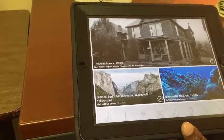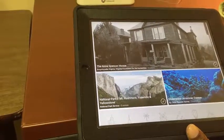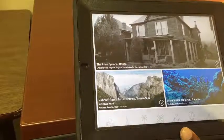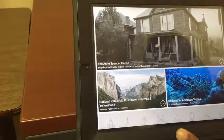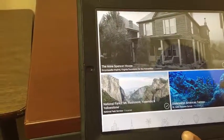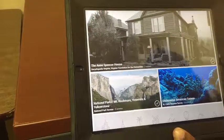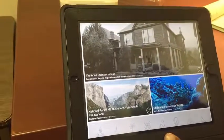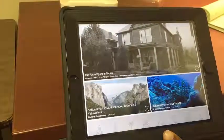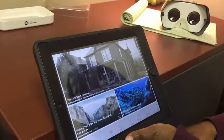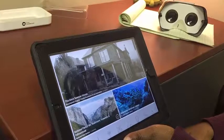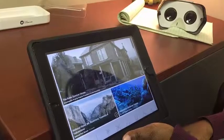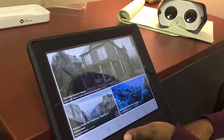Now that you know how to use your VR reader and your teacher iPad and your iPod, get started. Have fun exploring the world with your students.